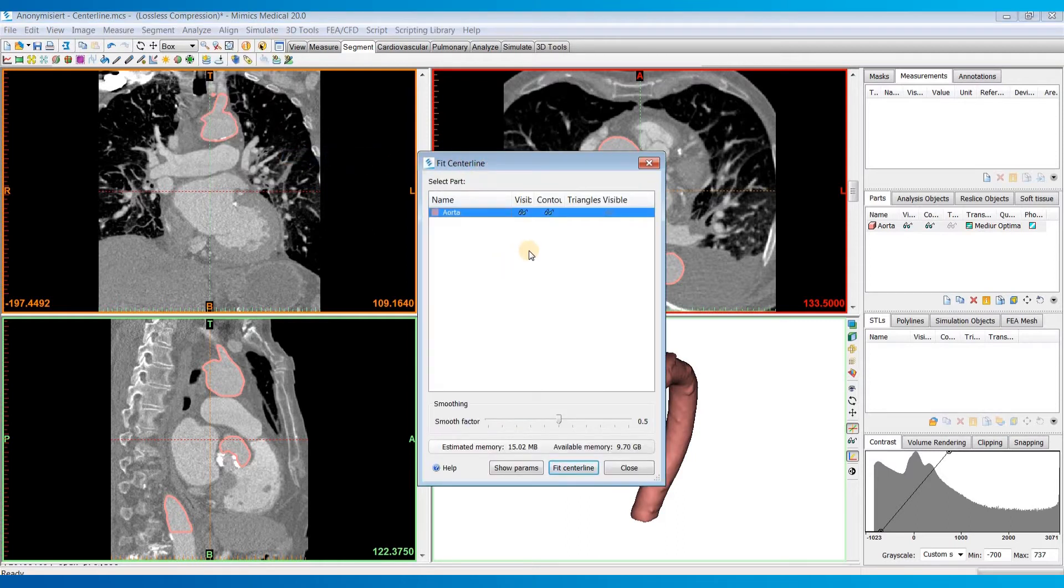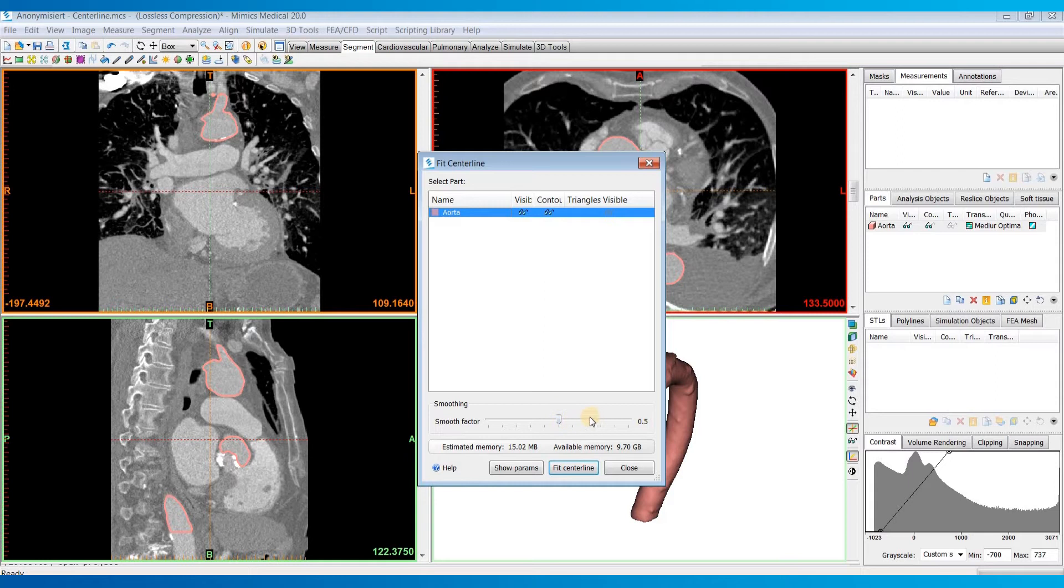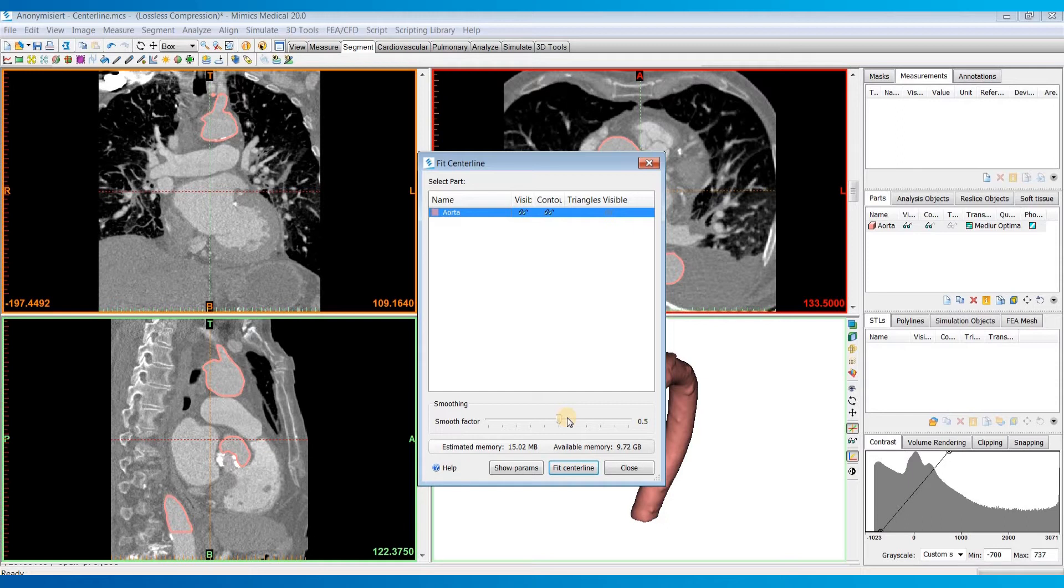Now there's only a few parameters for this tool. First is the Smooth Factor, which controls the level of smoothing performed. And smoothing will stop when one point in the centerline branch deviates from its original position more than the Smooth Factor times the average branch radius.